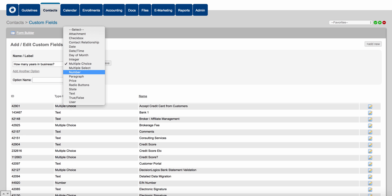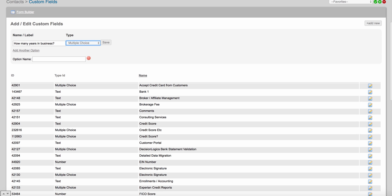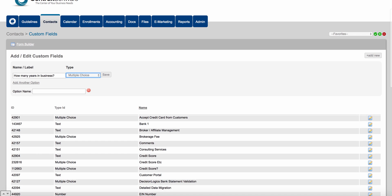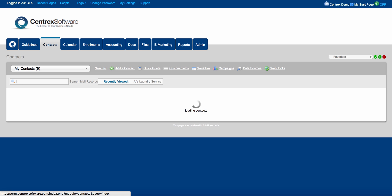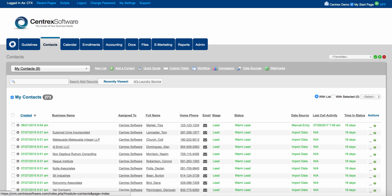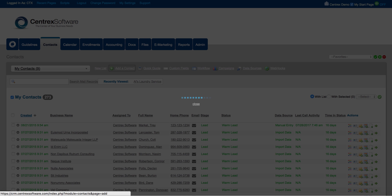You can choose different answer options built into the software: state, text, paragraph, number, multiple choice, multiple select, date, time, and contact relationships. You can build any custom fields you want in the software, and then add that custom field to your intake form. If you come to the contacts tab and your call center adds data manually into the software, you can click on 'add a contact' and see all the data points on file for this particular intake form right here, with categories of data and data points on the right.